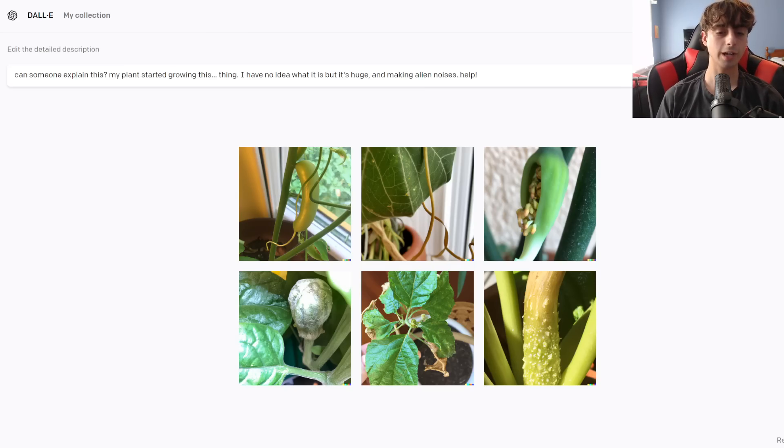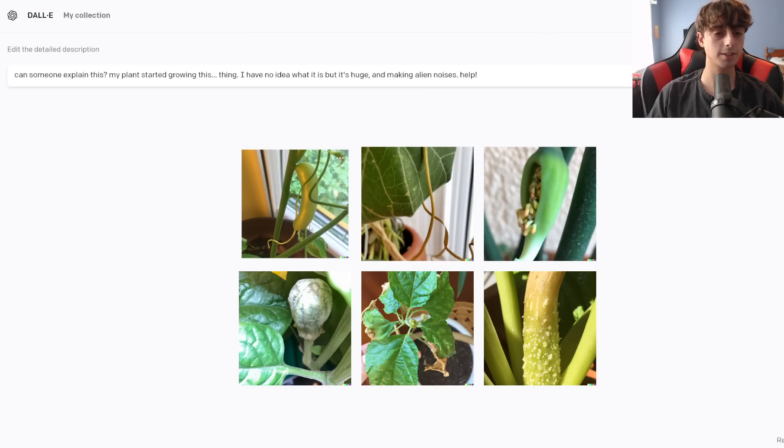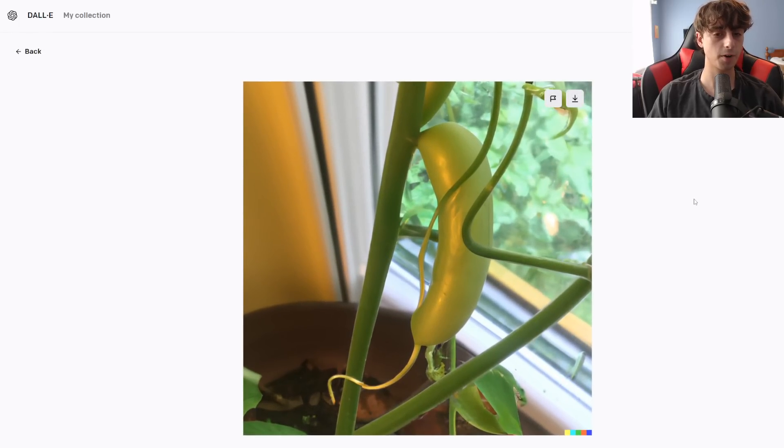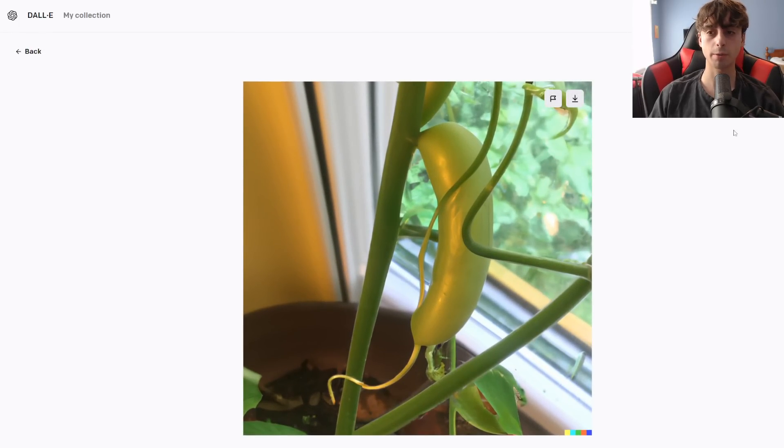Ooh, this one turned out all right. Definitely see the plant. Definitely looks like a photo. I like that it's always near a window. That's a really nice touch. But yeah, this is something I wouldn't expect my plant to grow.